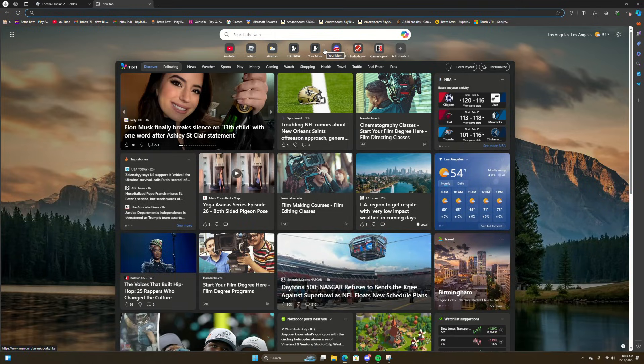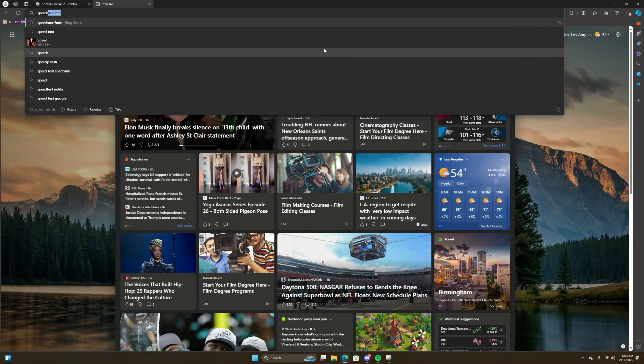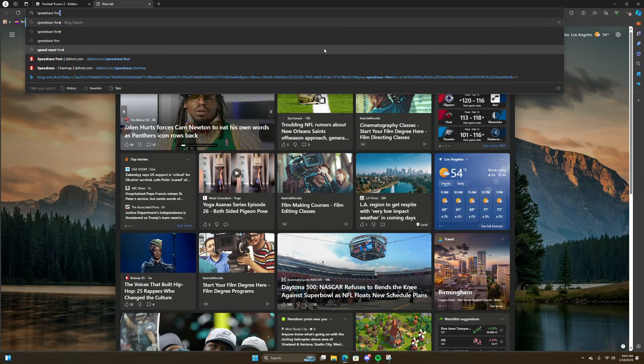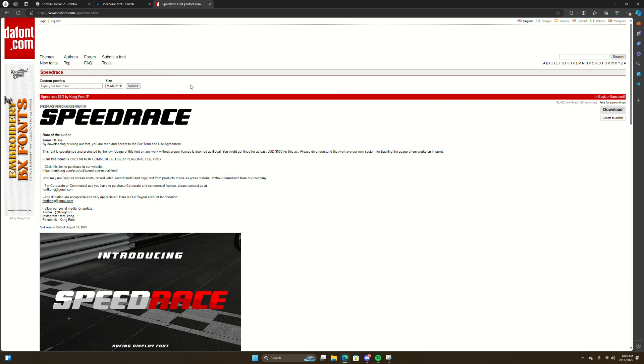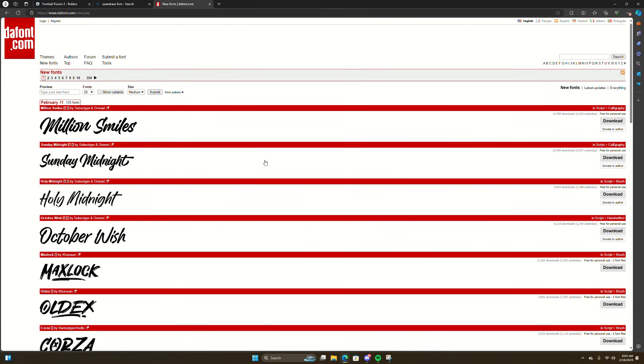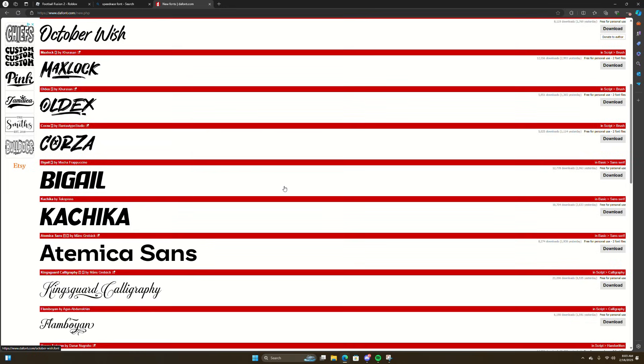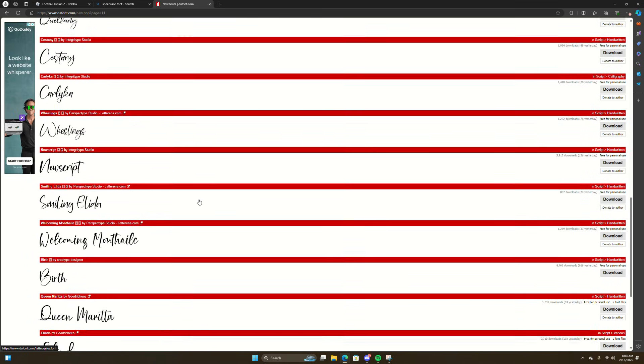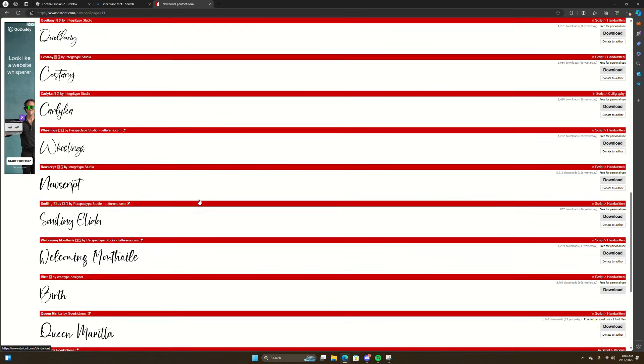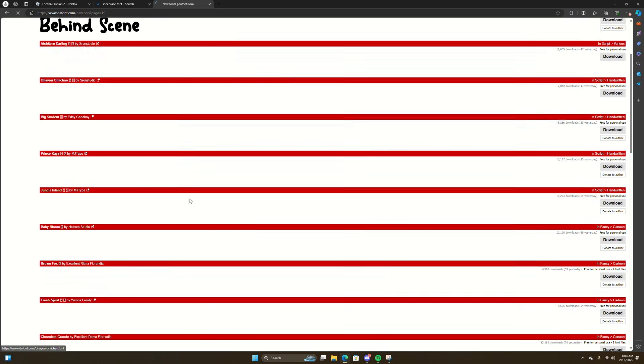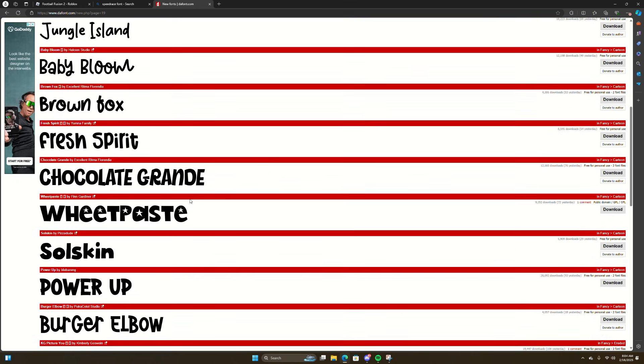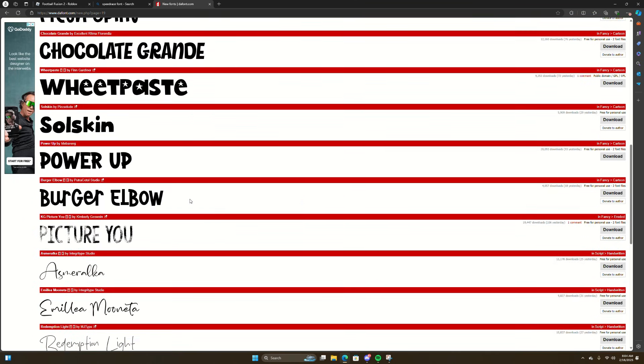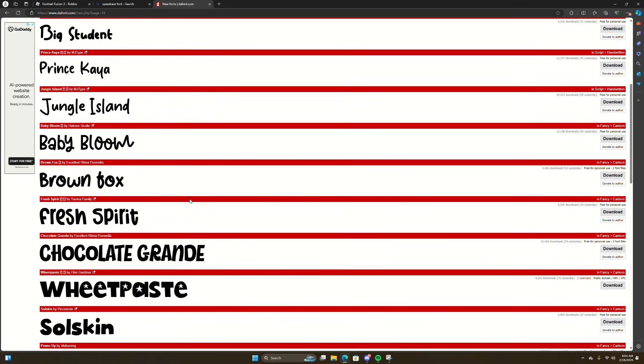First you want to head over to Speedrace Font, search that up, and it's the first one that pops up. Head over to new fonts and look through here. I don't want cursive. Here we go, she's got some fonts. I'm going to go with Chocolate Grande.